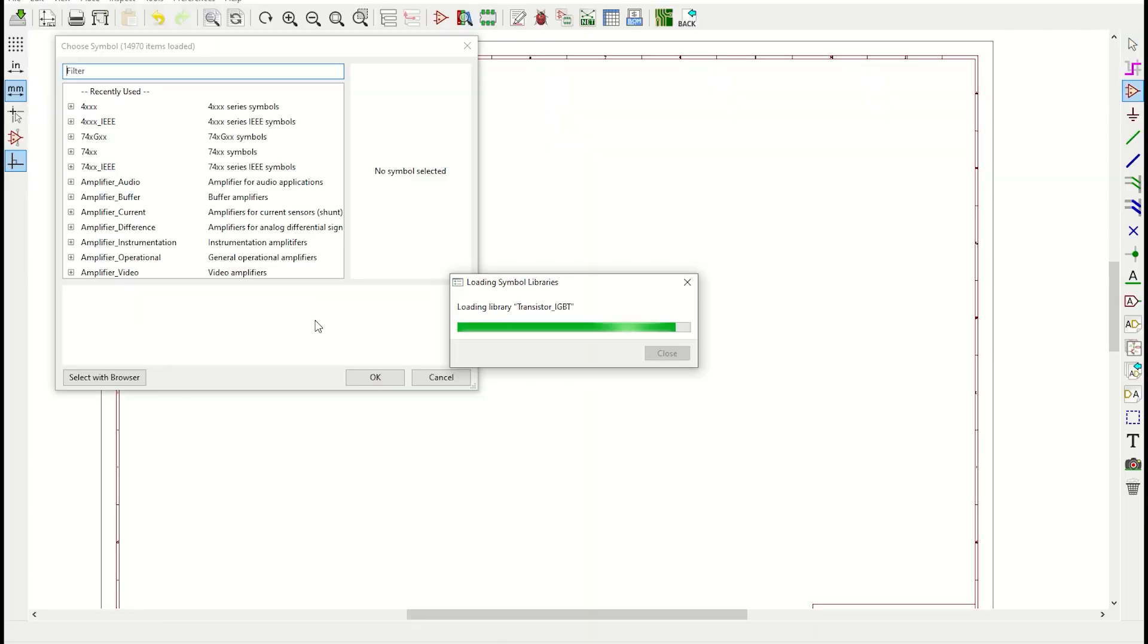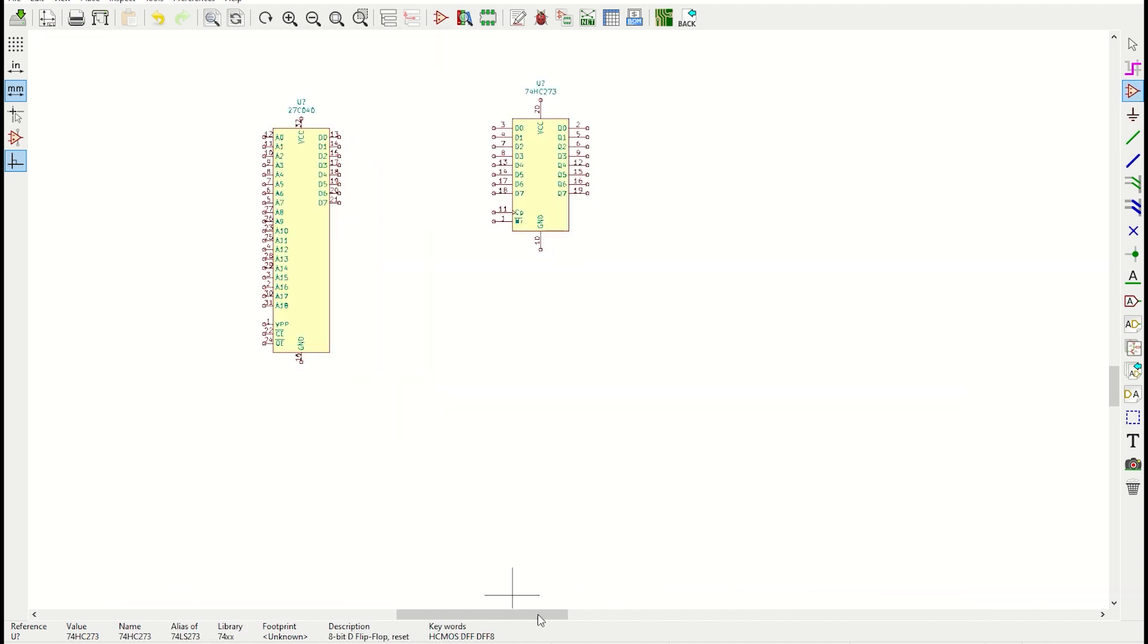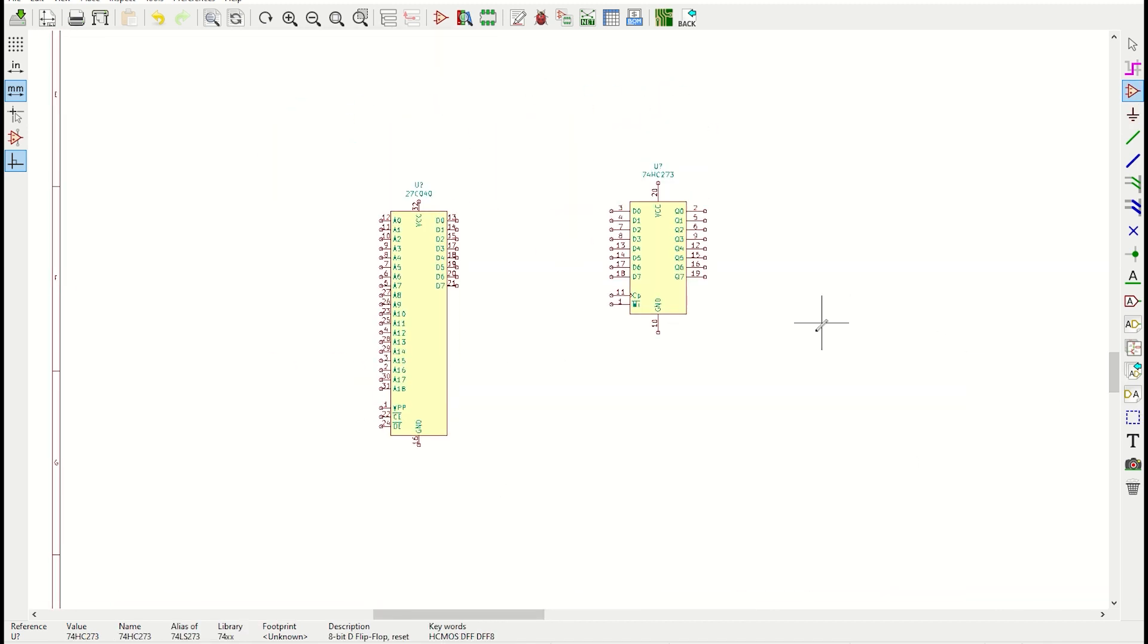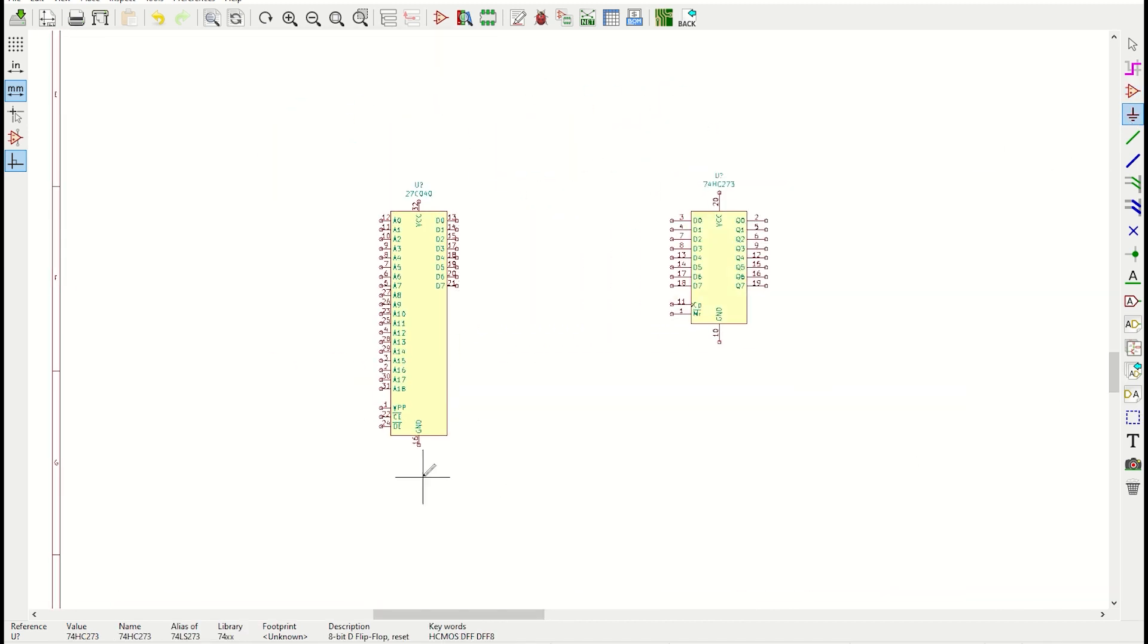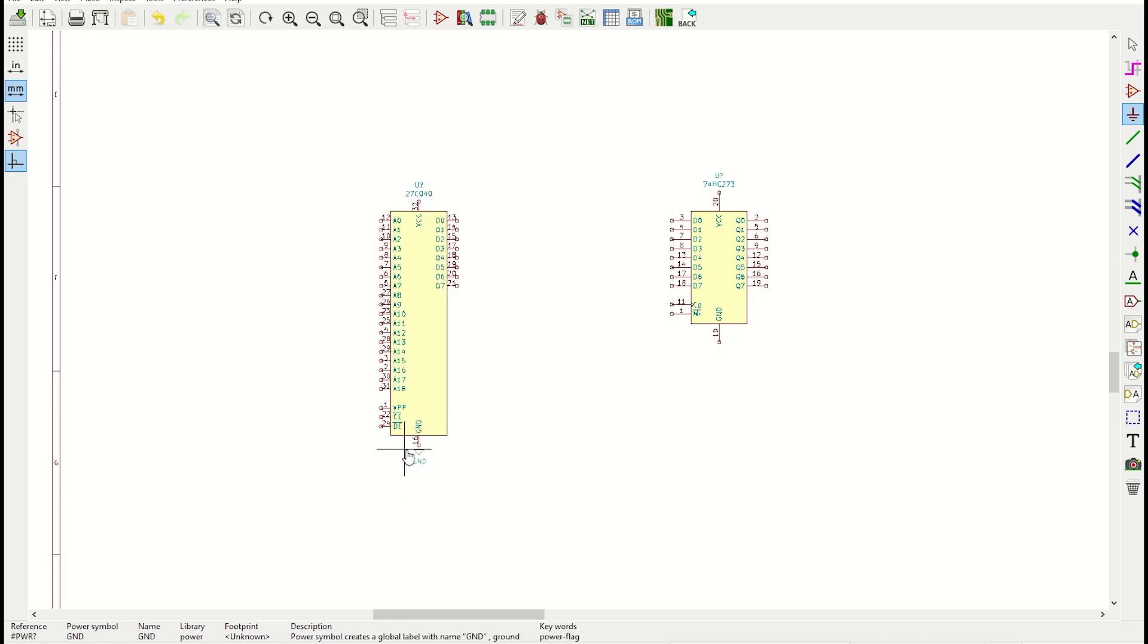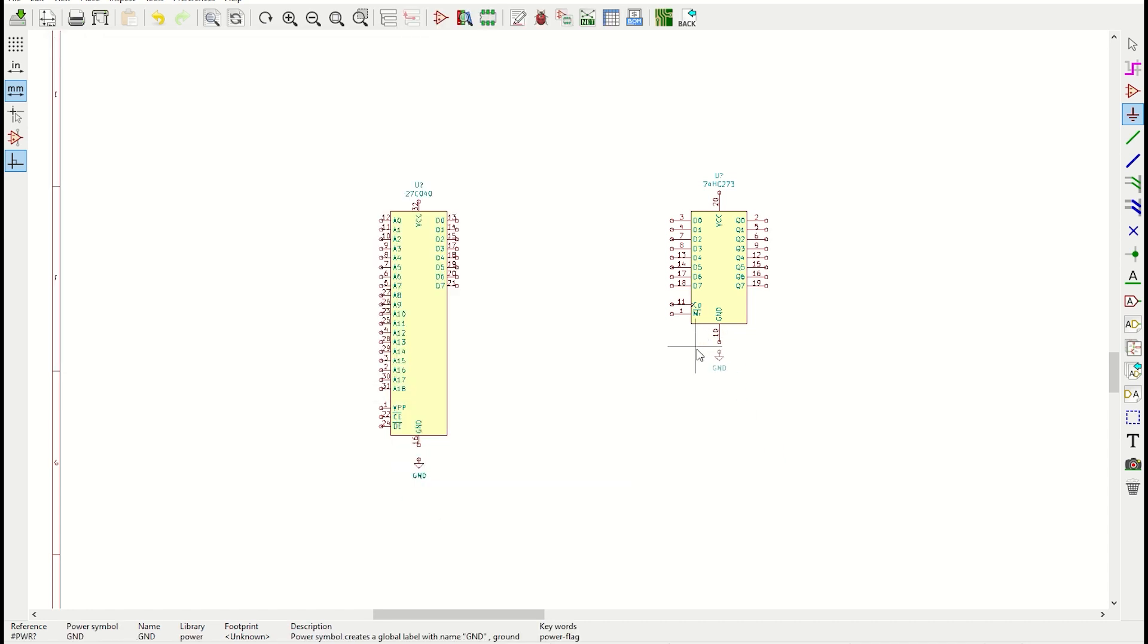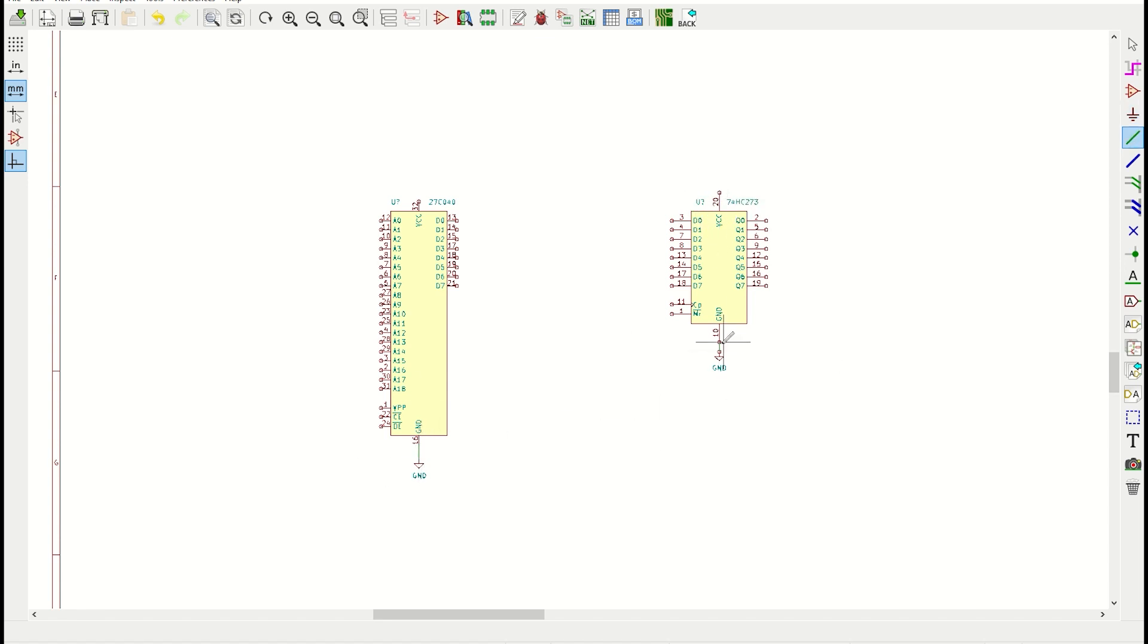I use KiCad for my schematic capture. I'll leave a link below so you can download this schematic and have a look at it in more detail yourself. At the moment, I'm just placing the EEPROM and an output octal flip-flop, which I'll go over in a minute. I connect up power and ground and just get everything the way I want it.